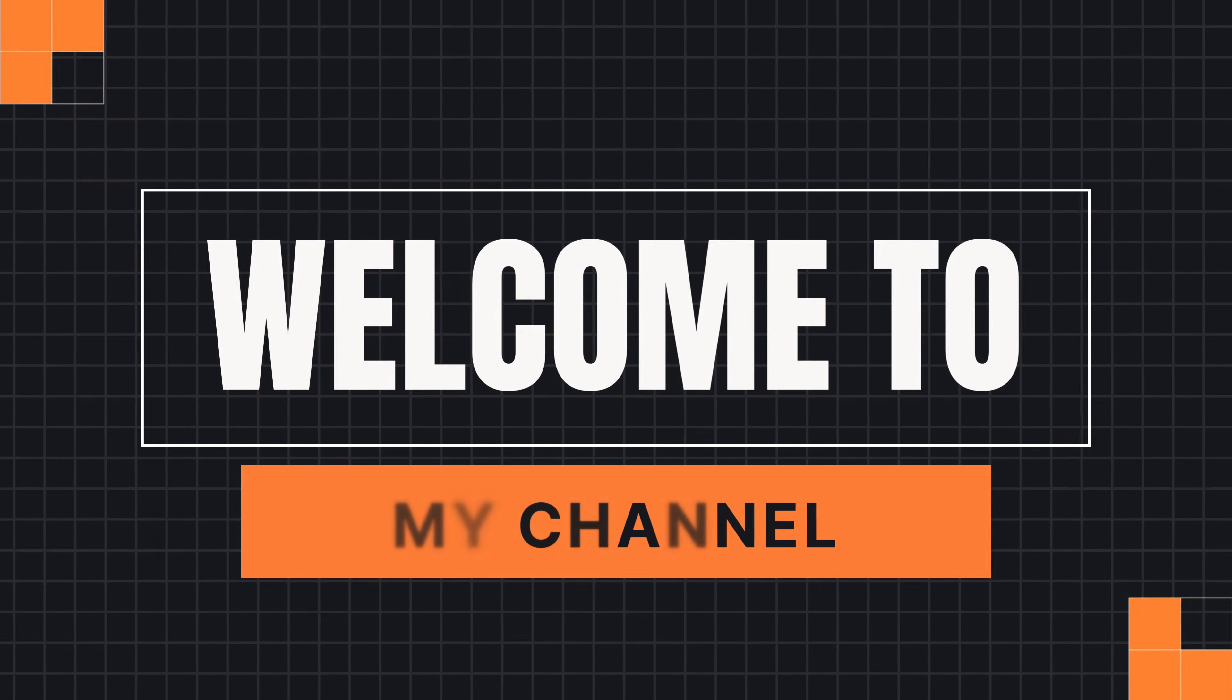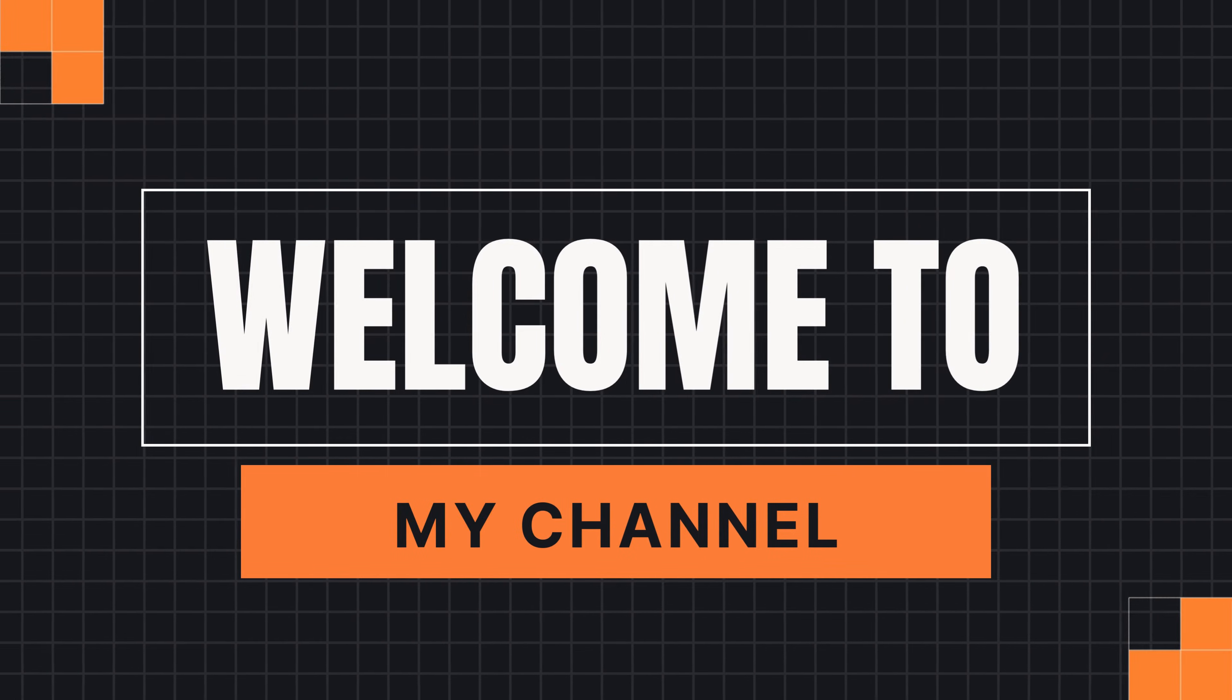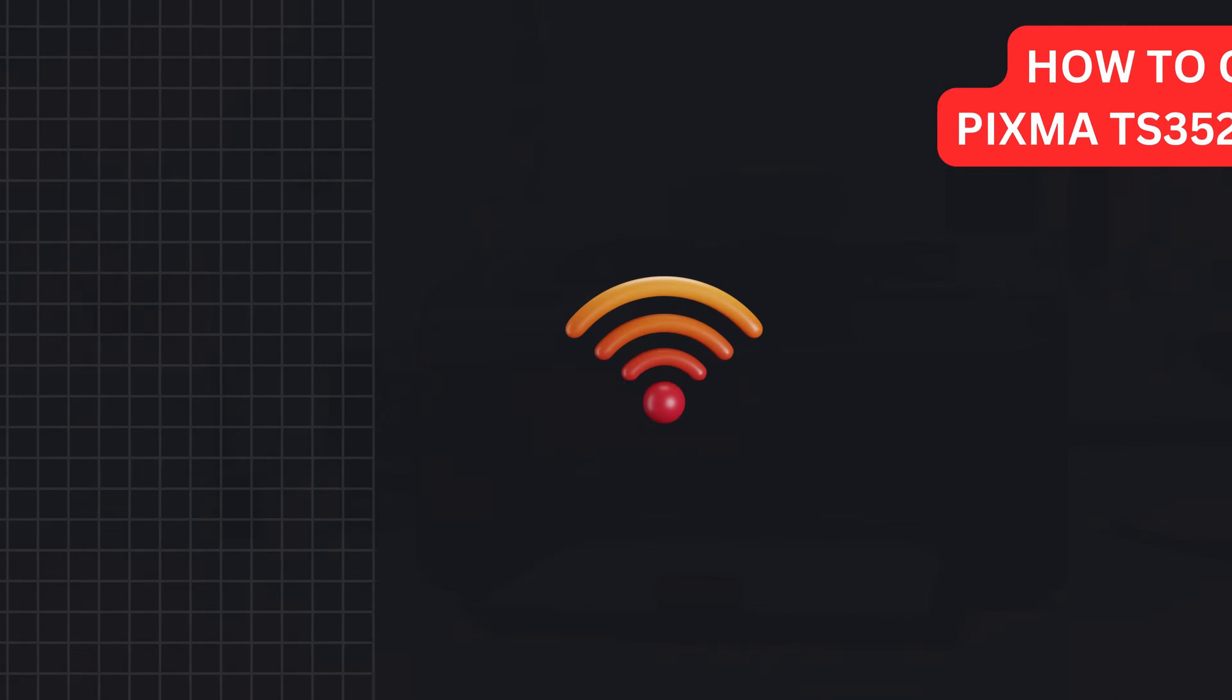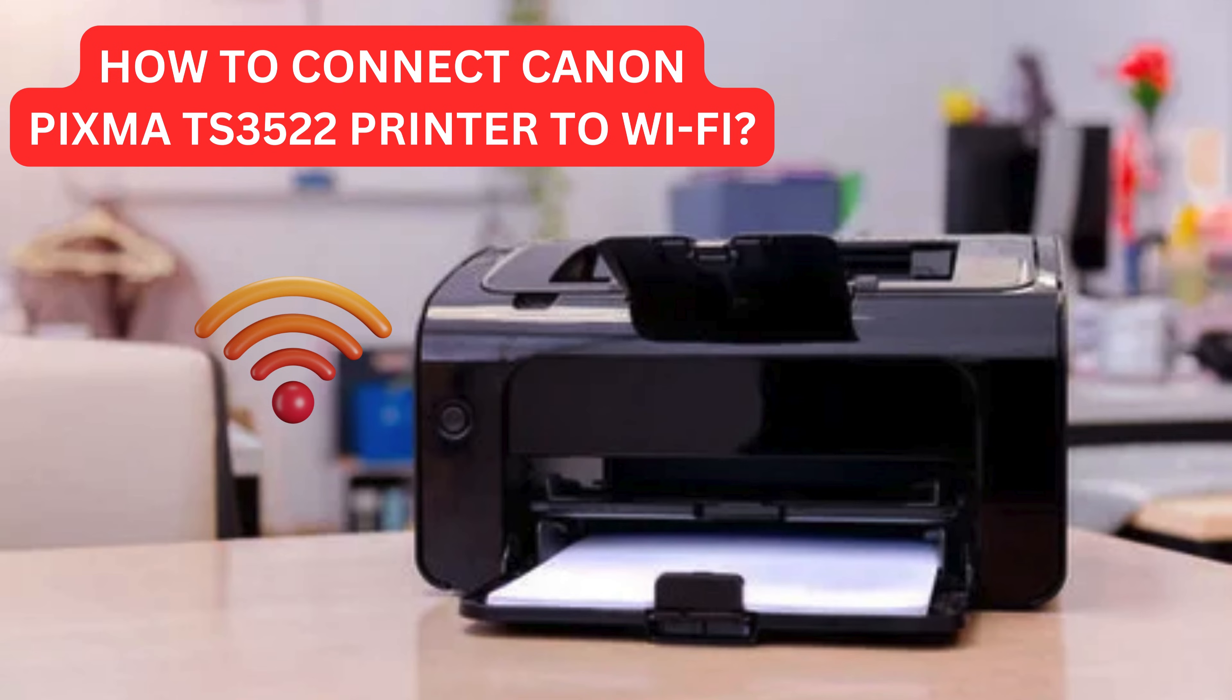Welcome to my channel. How to connect Canon PIXMA TS3522 printer to Wi-Fi.